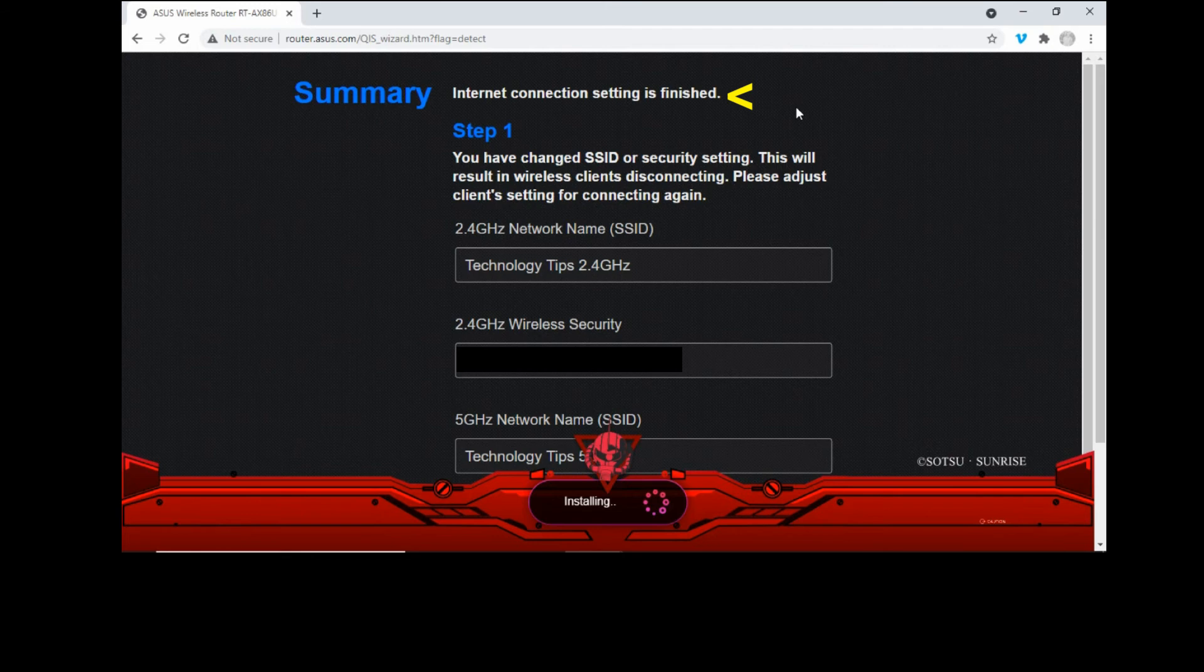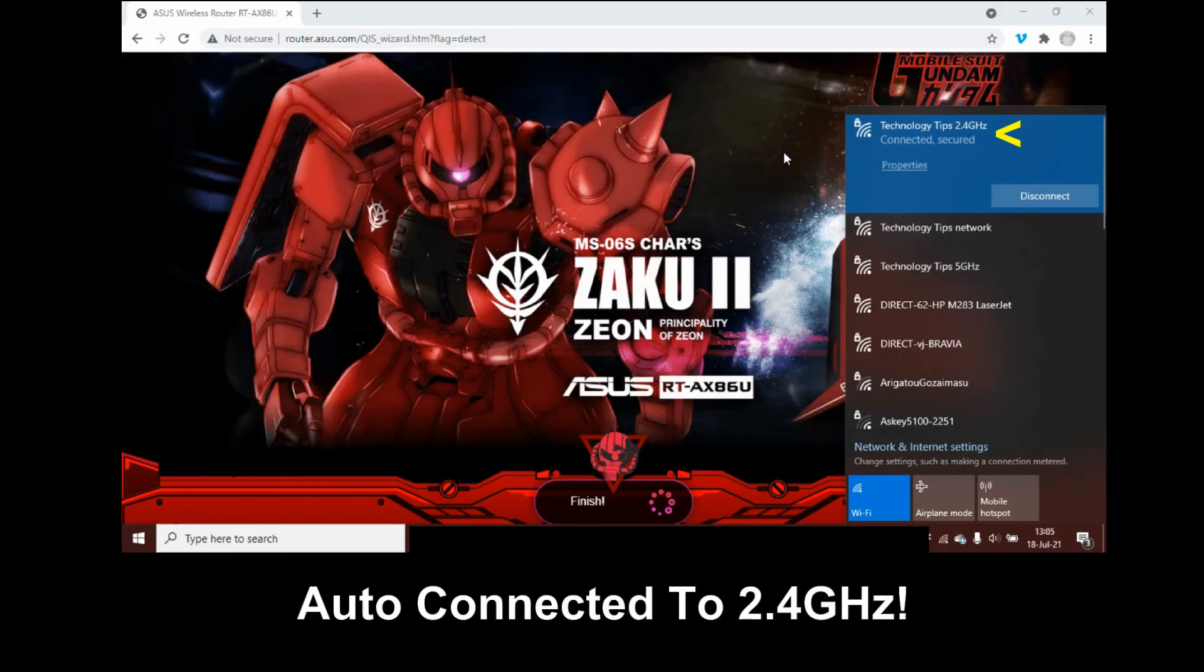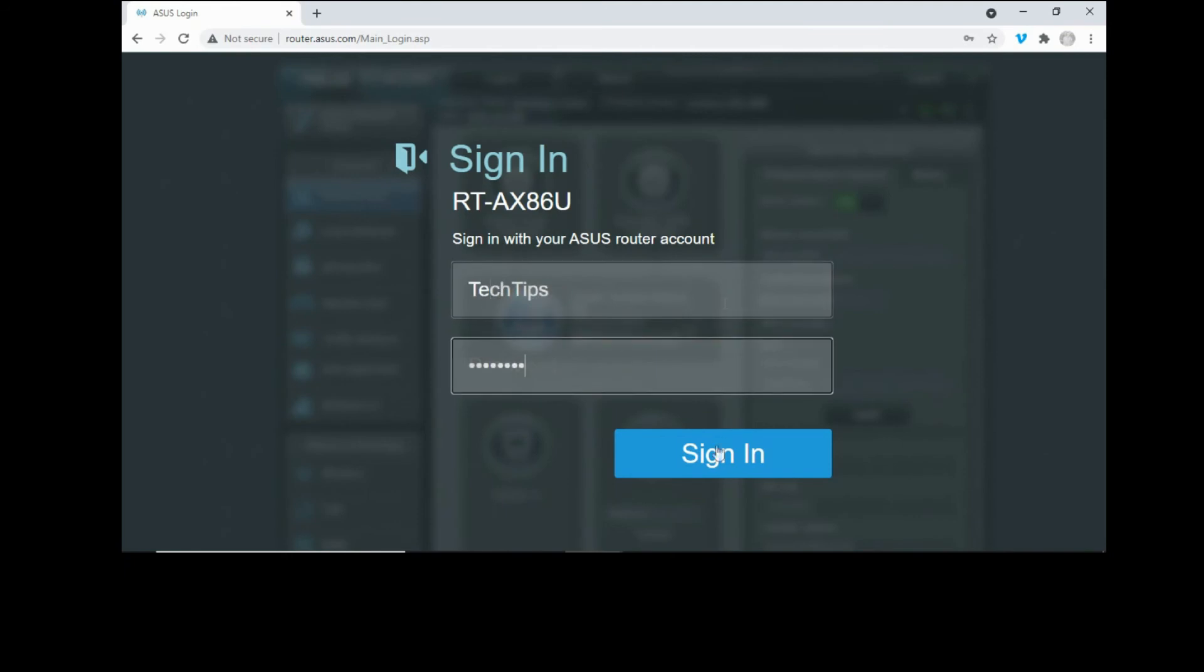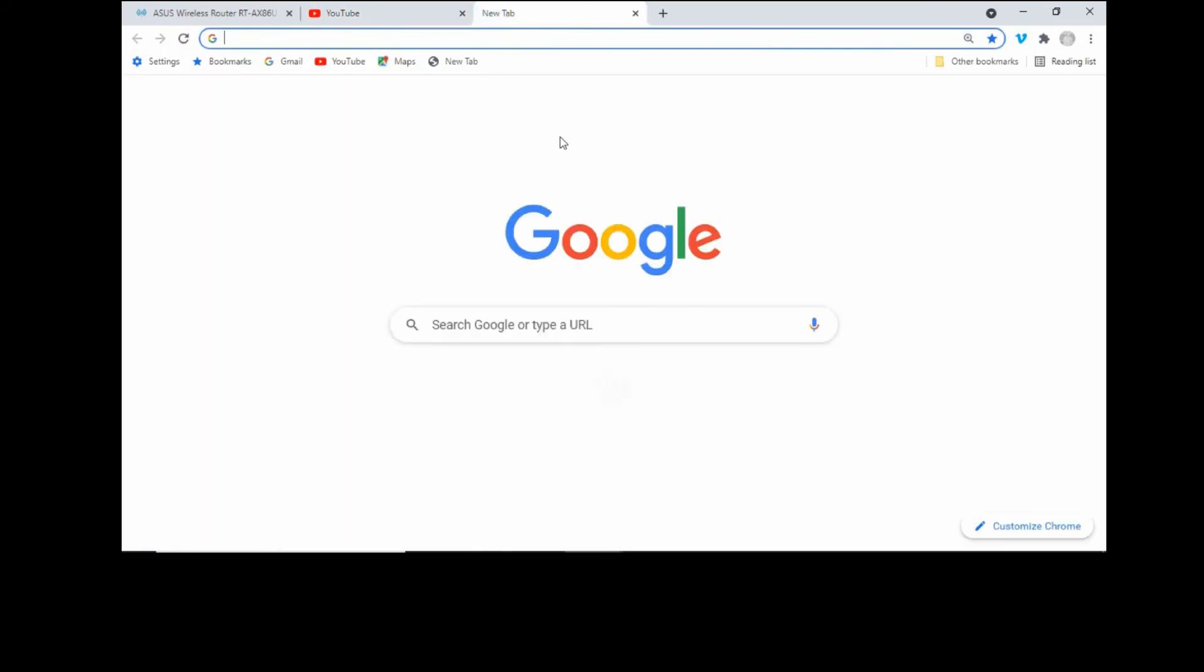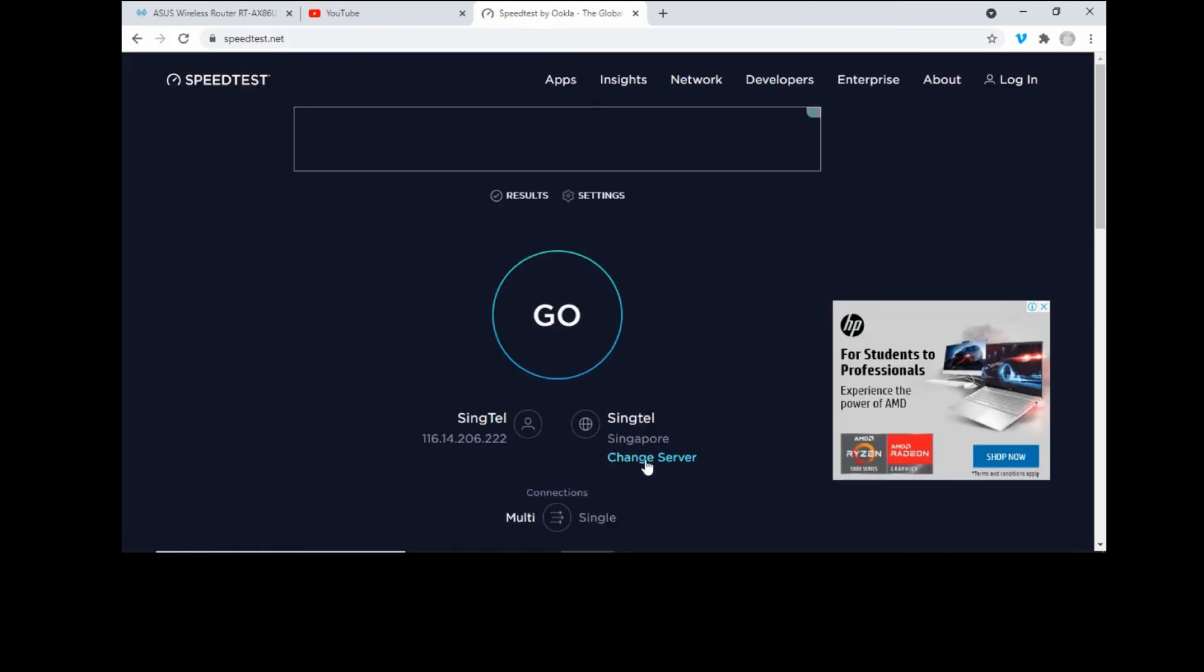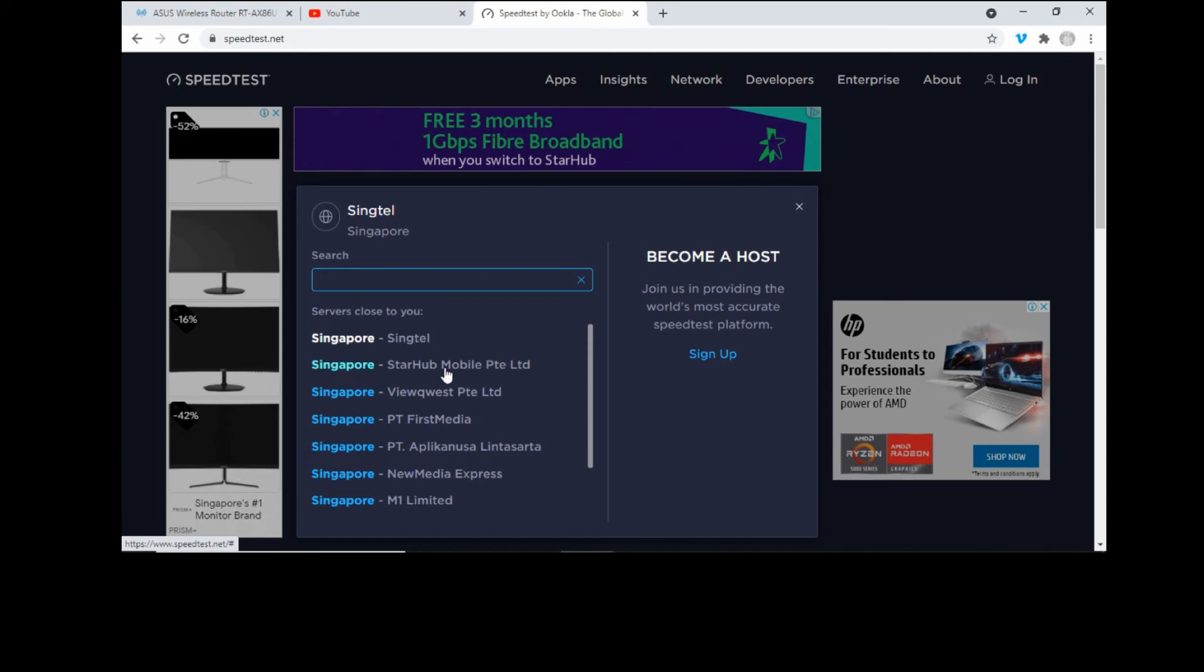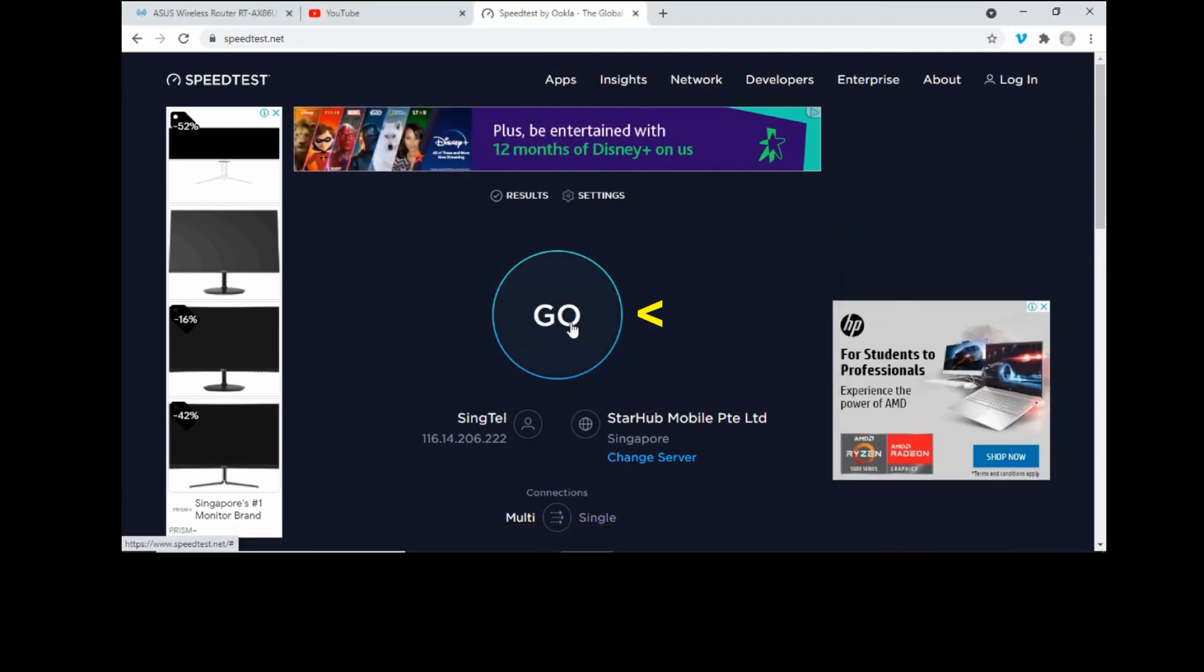So internet connection setting is finished. Let's try to connect to Technology Tips 5 gigahertz. So once we are connected to our ISP, we need to sign into our ASUS router account again. Let's sign in. And you can see now the internet status is connected. Let's try to go to a YouTube page. It is indeed working. And the last test that we want to do is a speed test. We'll select the same server like we did for the earlier speed test with the old router, which is Starhub mobile. Let's ensure that we are connected to the 5 gigahertz, which we are. So let's start our speed test.